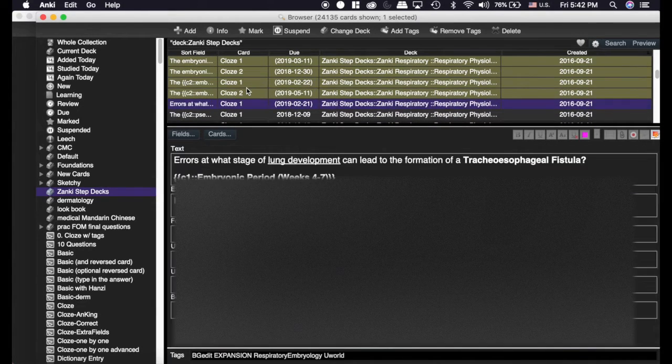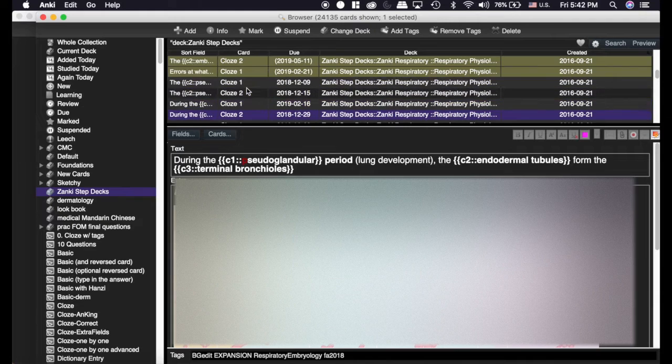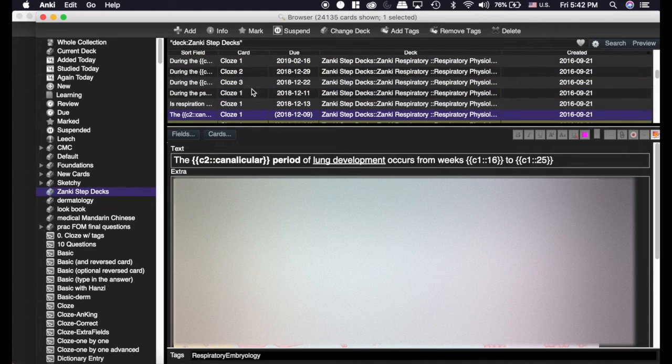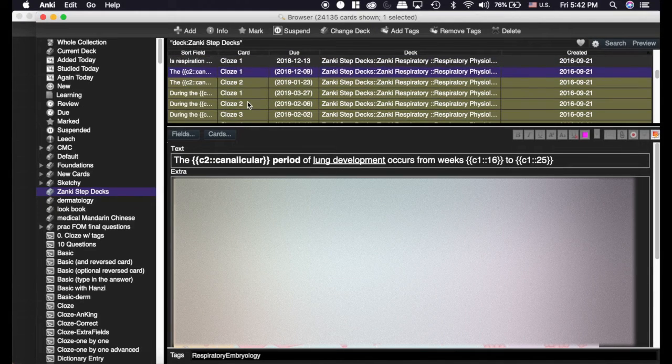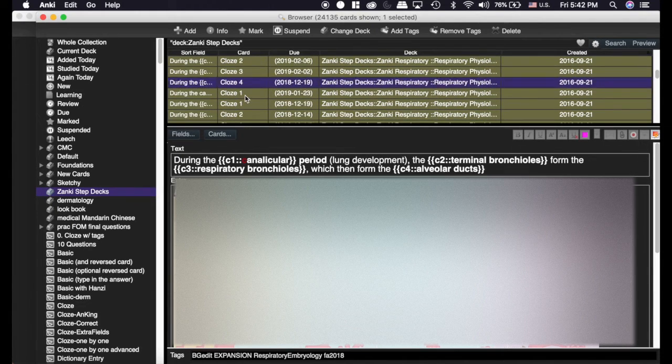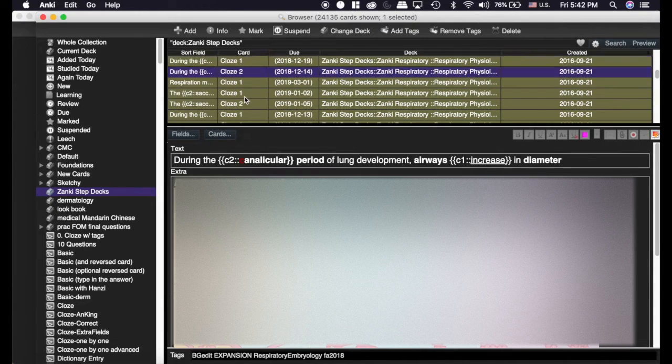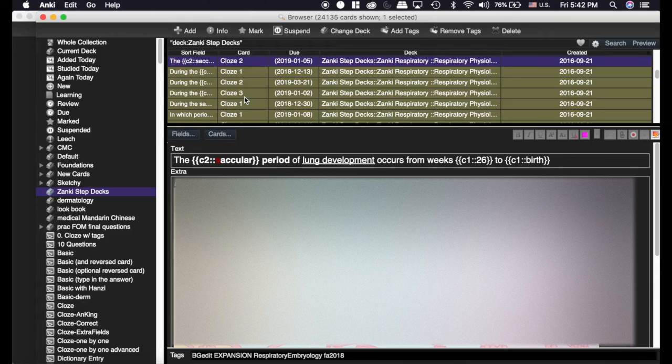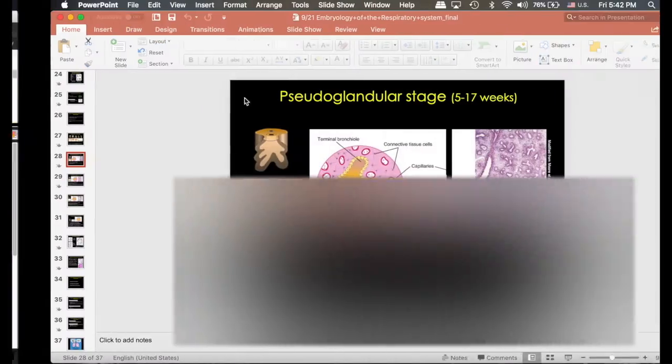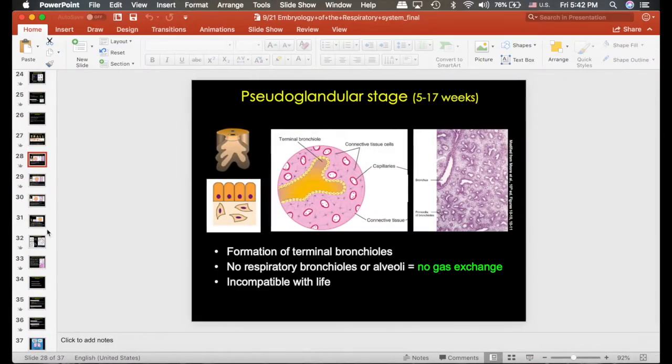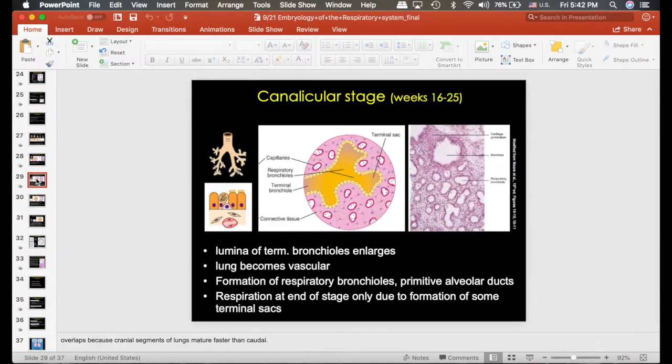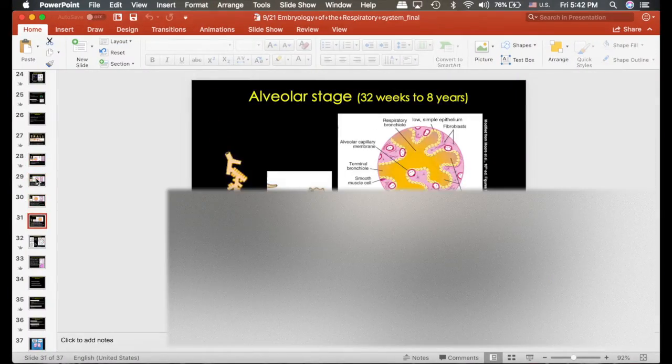So I'm going to look here. Oh, there's the Embryonic Period. If I go down, there's the Canalicular, and all of these are things that were in this PowerPoint. So you use Pseudoglandular, Canalicular, Terminal, Sac.